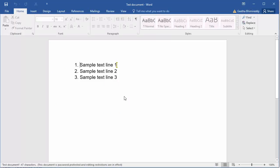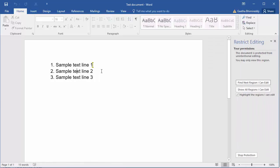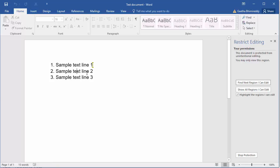Now try to edit the document. You can see a message at the bottom: You can't make this change as selection is locked.